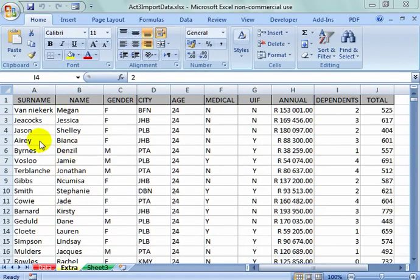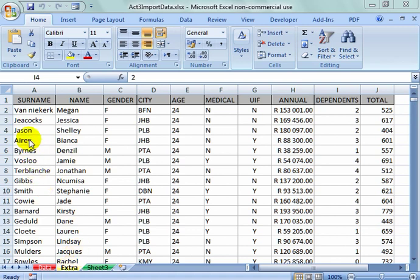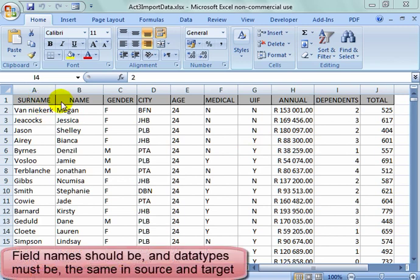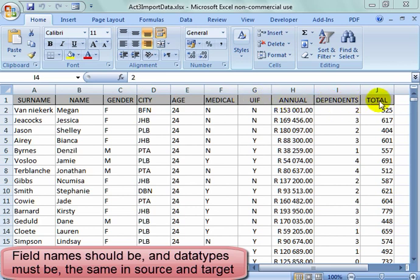I need to take these records from this worksheet Extra and add them to a table already in Access. I must first check that these field names are the same as they will be in Access and the data type looks the same as it will be in Access.